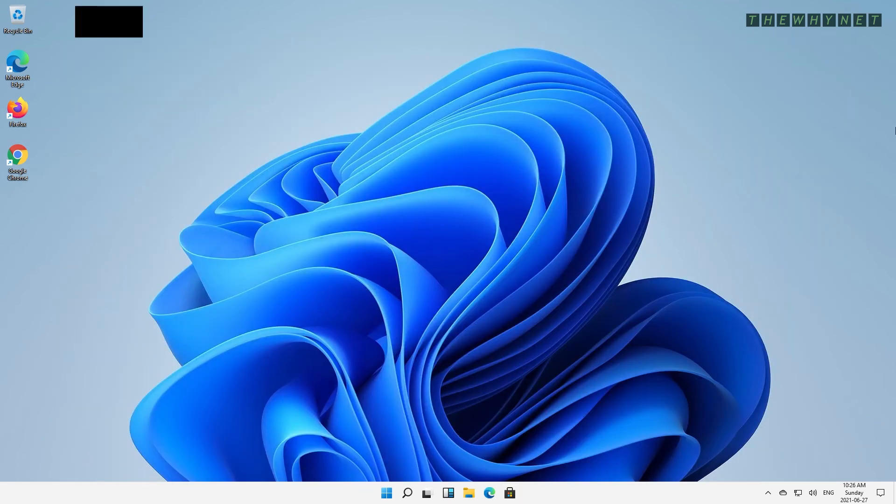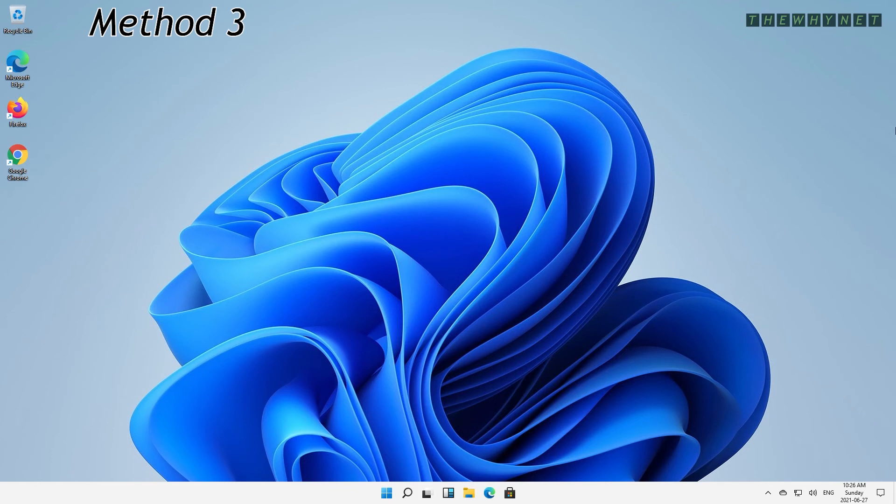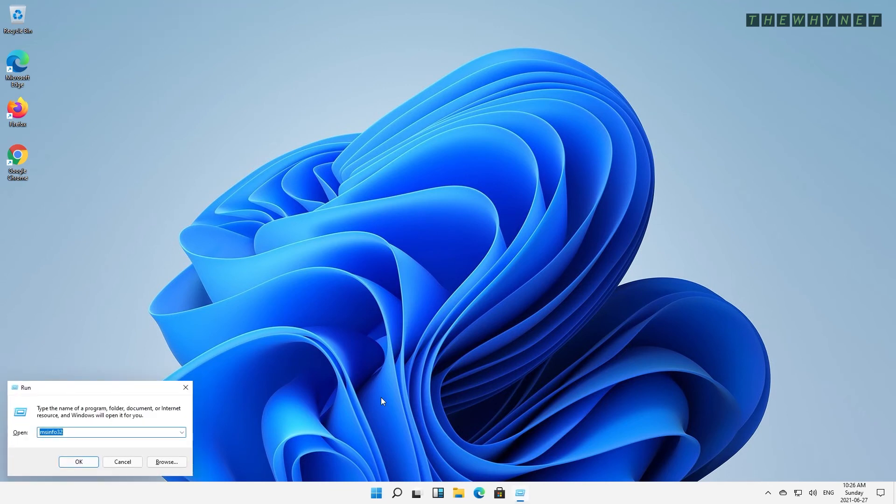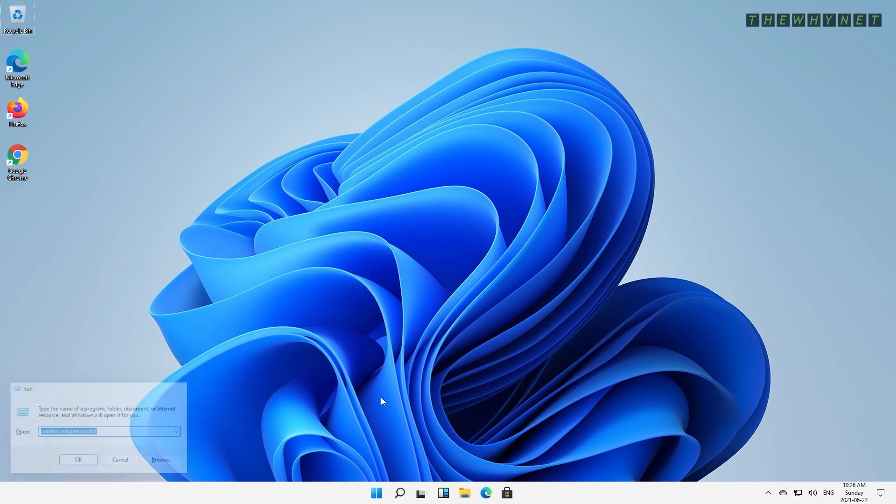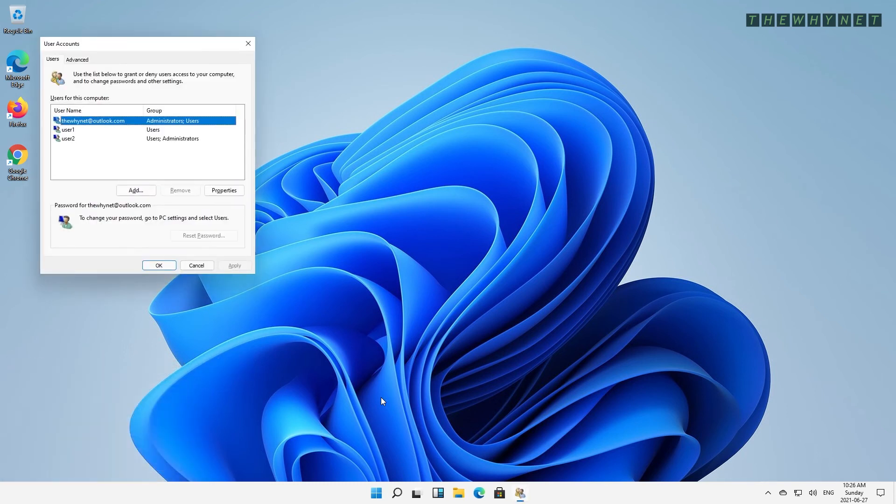The last method I want to show you is a command which you can either run from the CMD or from the Run window. The command is Control User Passwords 2. So let's go ahead, run this command, and see what it can do.